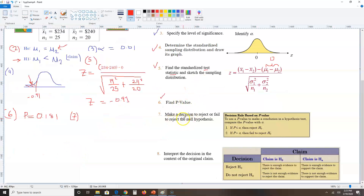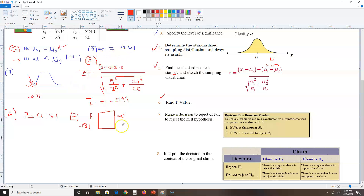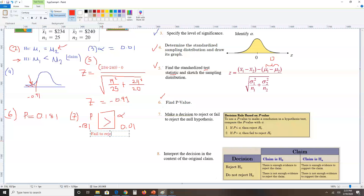Step seven: make the decision by comparing p against alpha. My p-value is 0.181 and alpha is 0.01. Since 0.181 is greater than 0.01, according to the decision rule, when p is greater than alpha we fail to reject H-zero. Step seven is done.